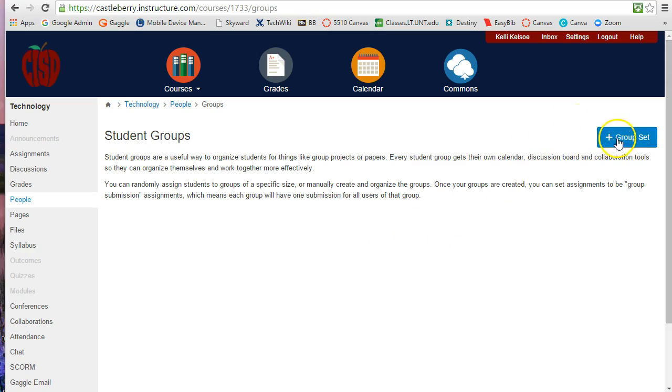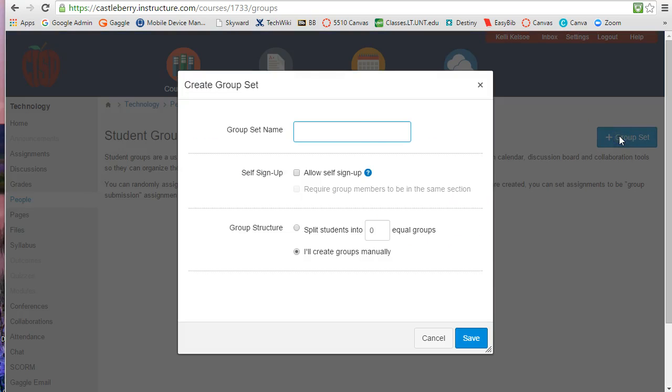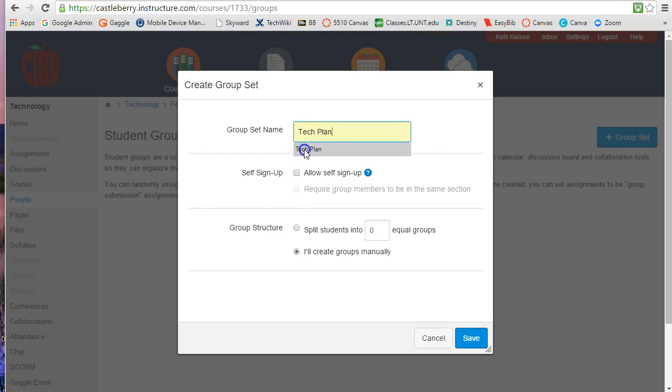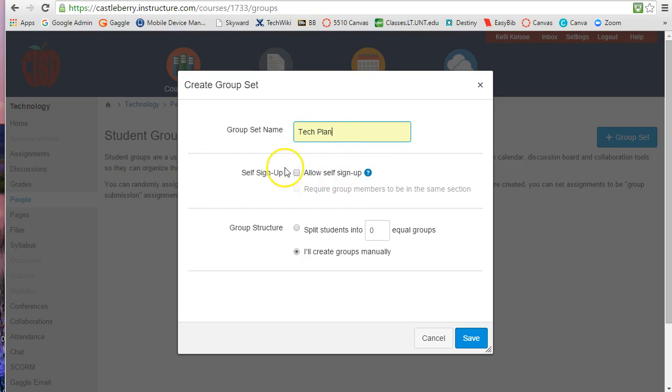So to create the group set I'm going to click on add group set and name the group set. For this particular group set I'm going to divide up the members to work on the tech plan. So I'm going to click on tech plan, and then notice I can have a self sign up if I want the members of the class to sign up by themselves in a group.